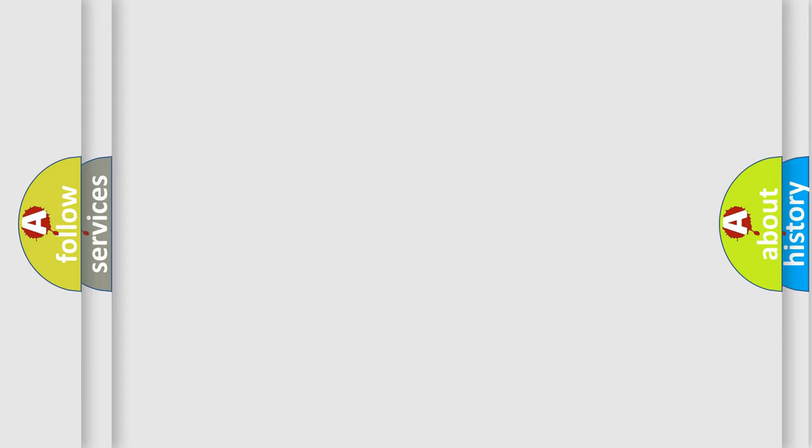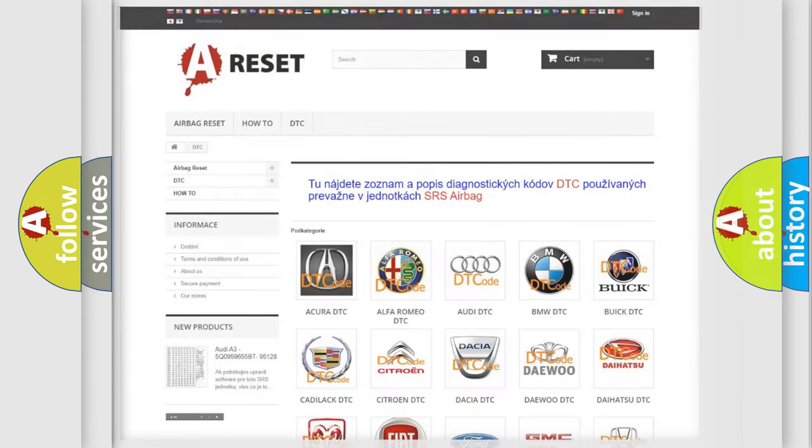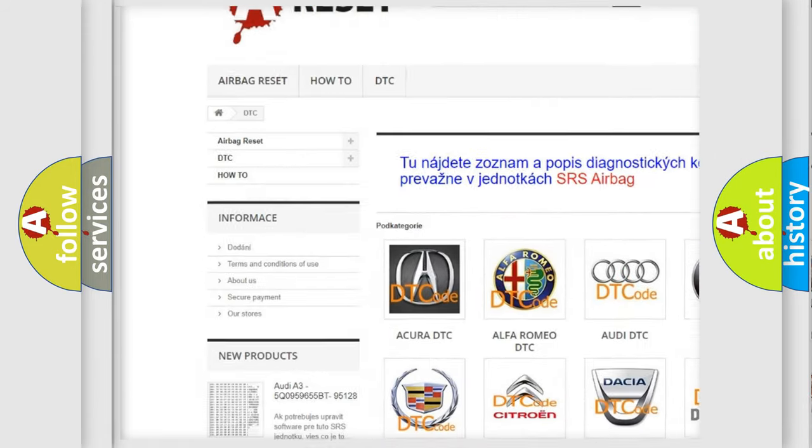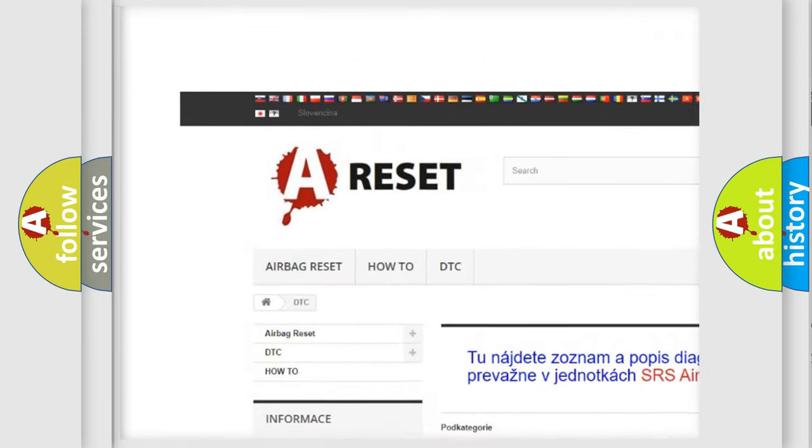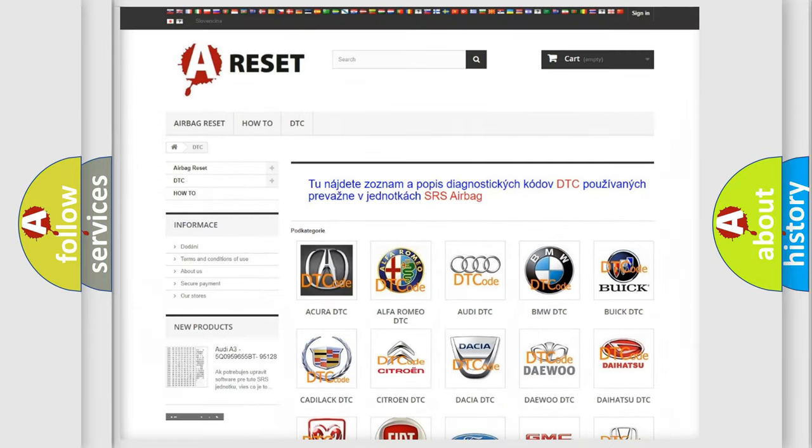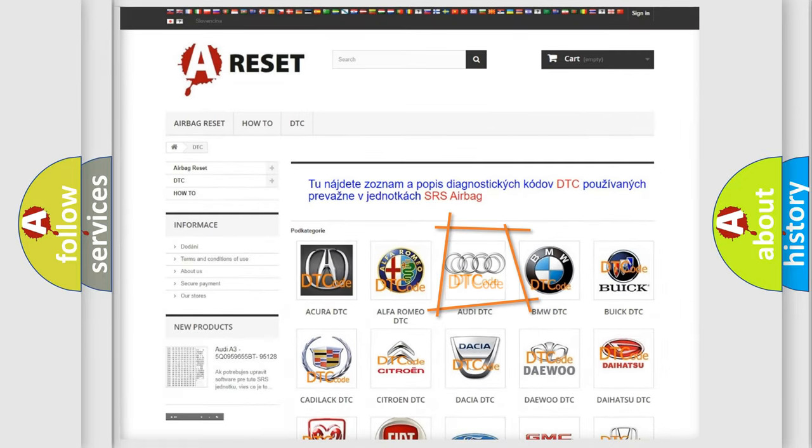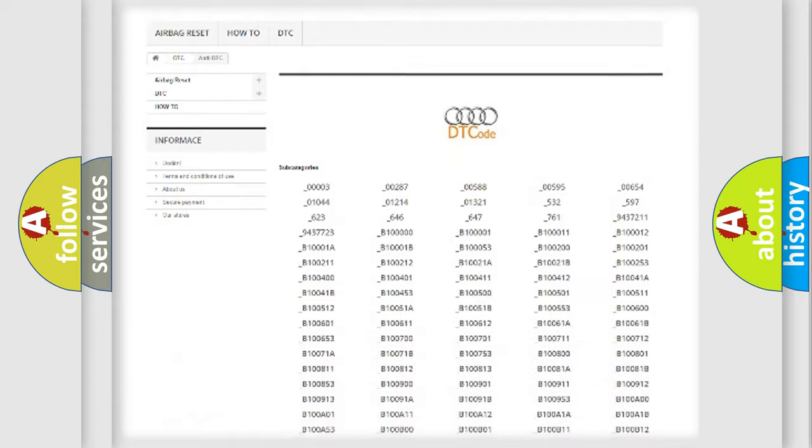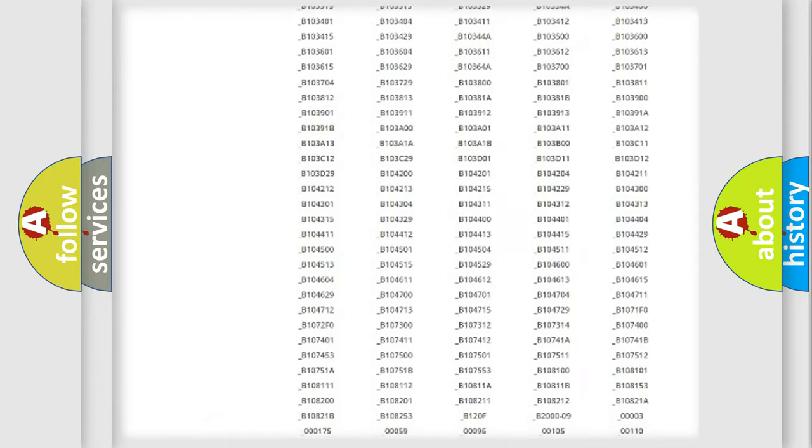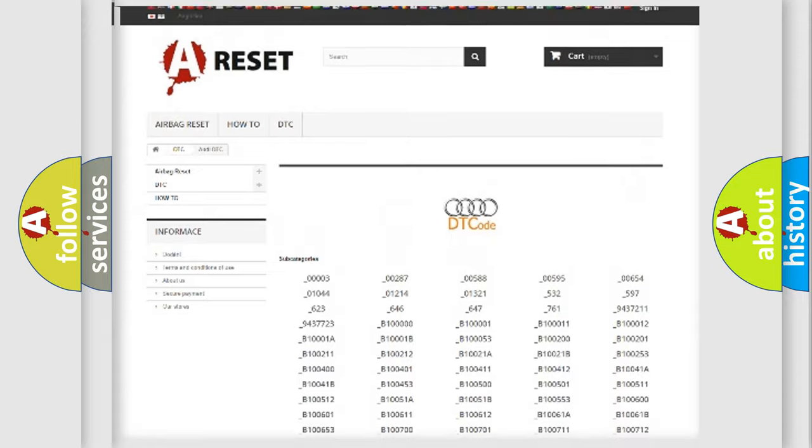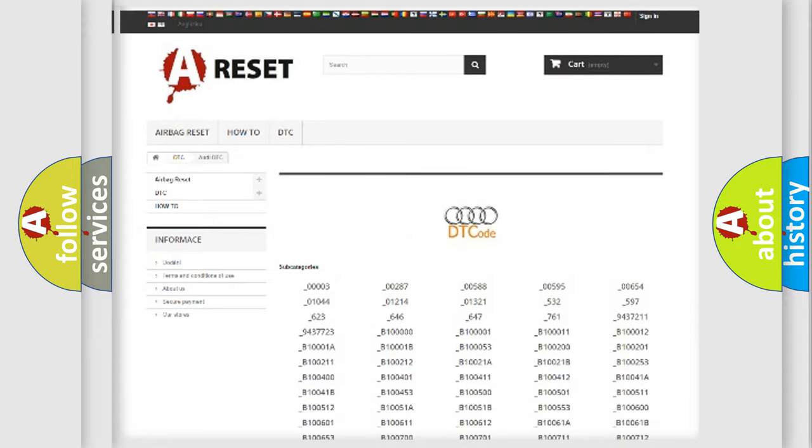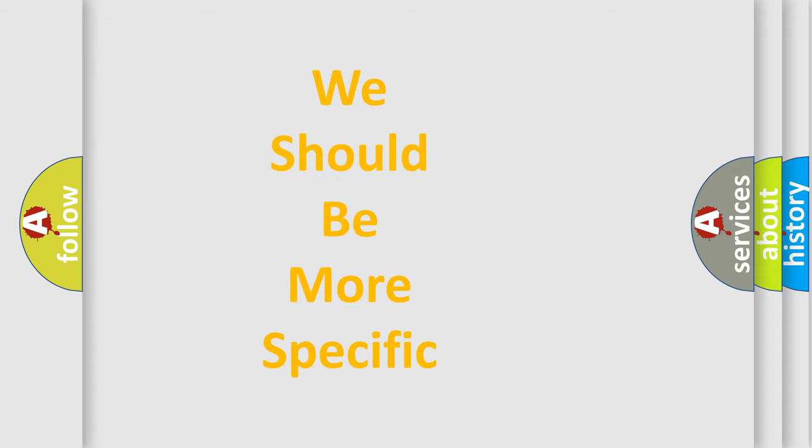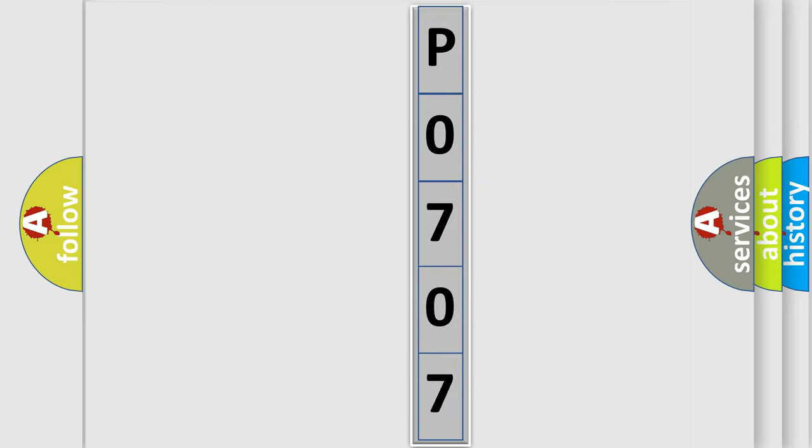Our website airbagreset.sk produces useful videos for you. You do not have to go through the OBD2 protocol anymore to know how to troubleshoot any car breakdown. You will find all the diagnostic codes that can be diagnosed in a car, Audi vehicles, and many other useful things. The following demonstration will help you look into the world of software for car control units.